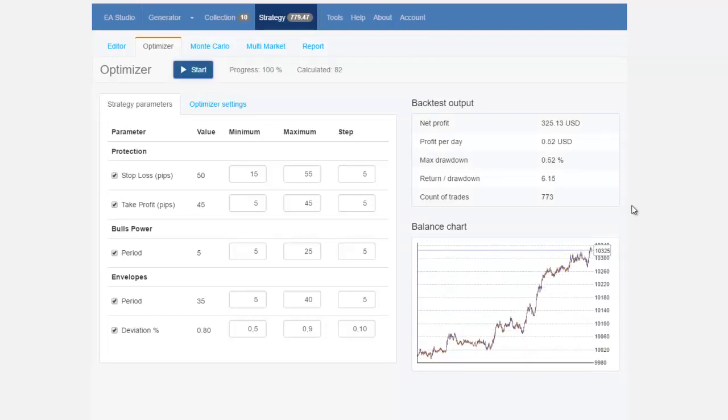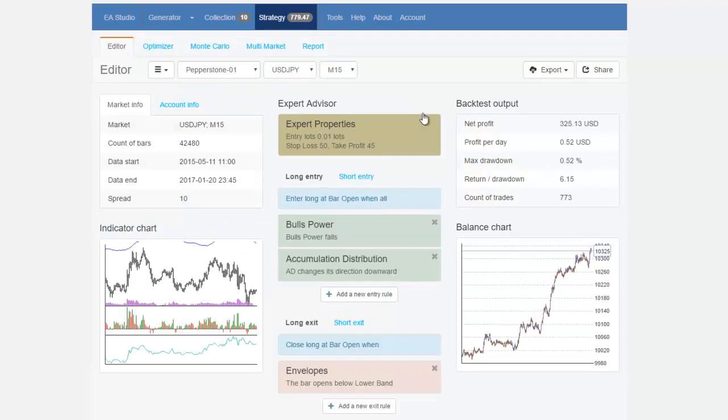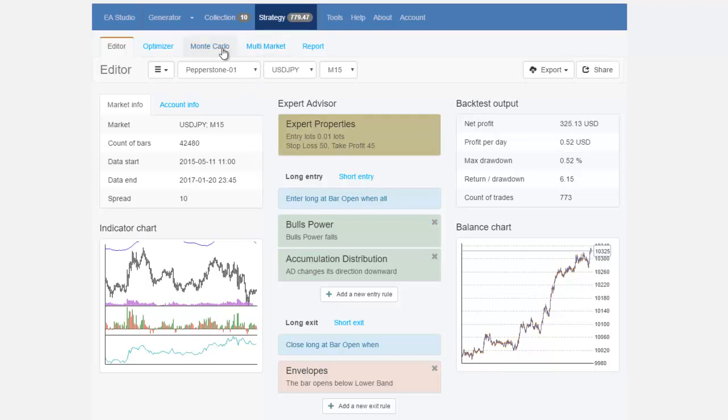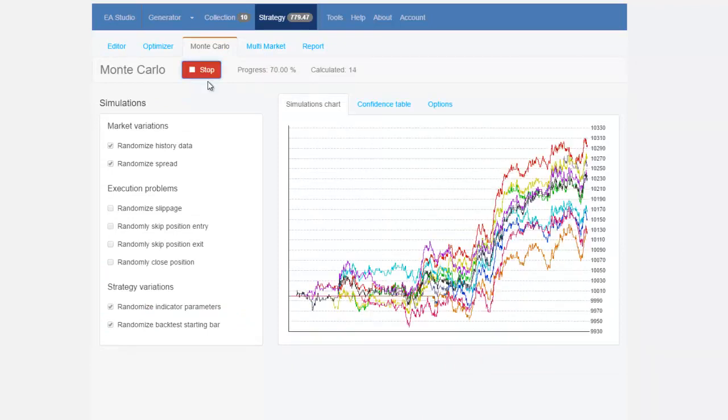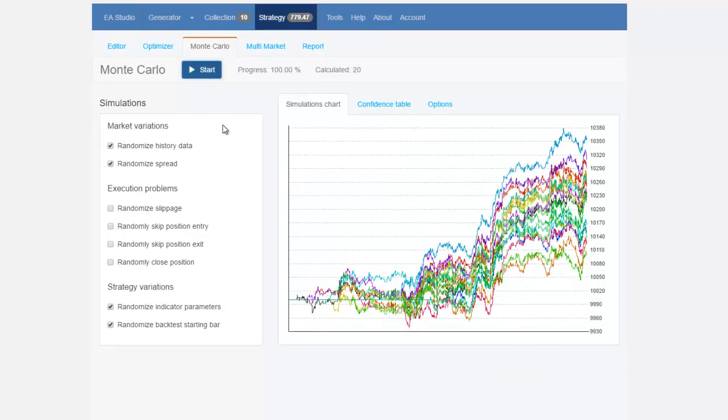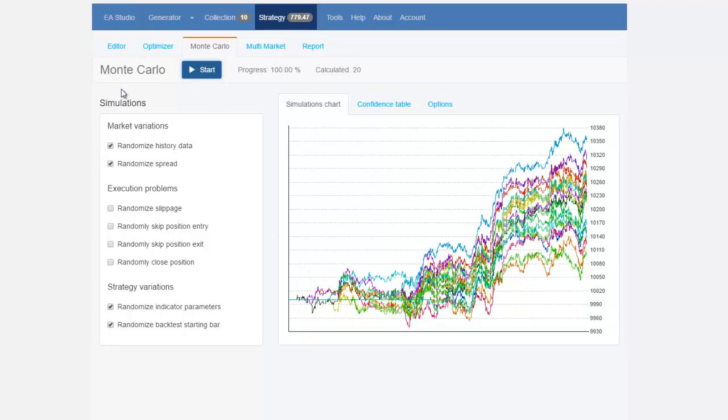I'm still above 0.52 profit per day which is alright for me, maximum drawdown of 0.52 which is also alright for me and then if I go back to the editor I can see also that I have returned the drawdown to 6.15 and here I will do the Monte Carlo in order to be sure that this strategy is not over optimized and as I can see the results are alright we don't have any losing simulations so this is pretty much about how I change it.